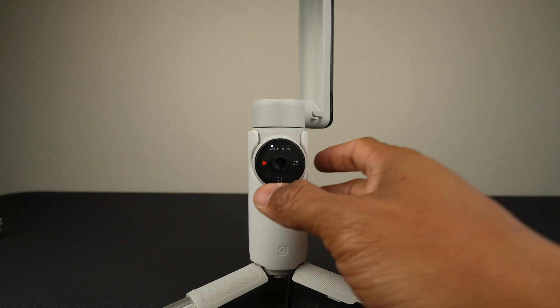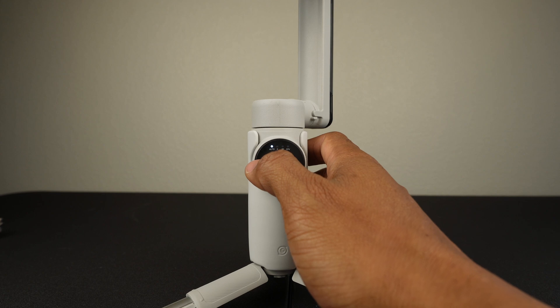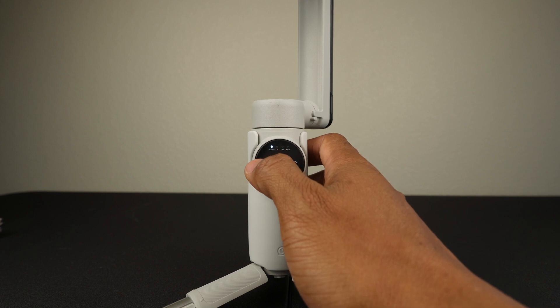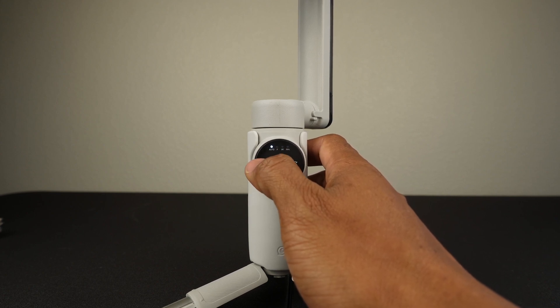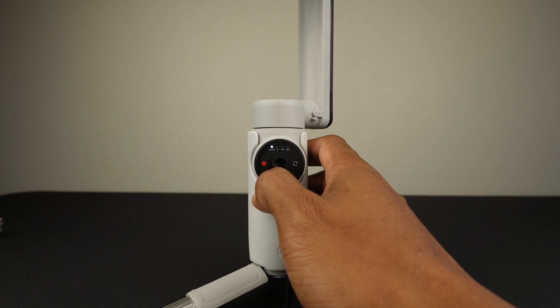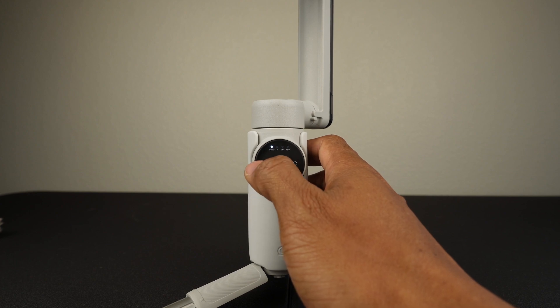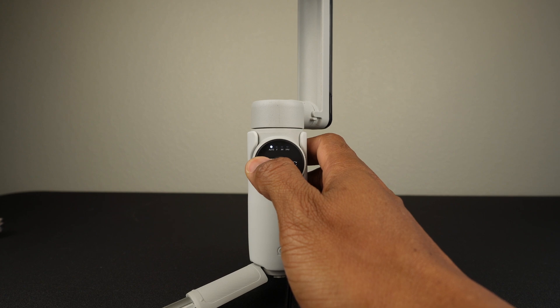This is the shutter button. Press it once to take a photo or start a recording. If you're in photo mode, do a long press and it will shoot a burst.